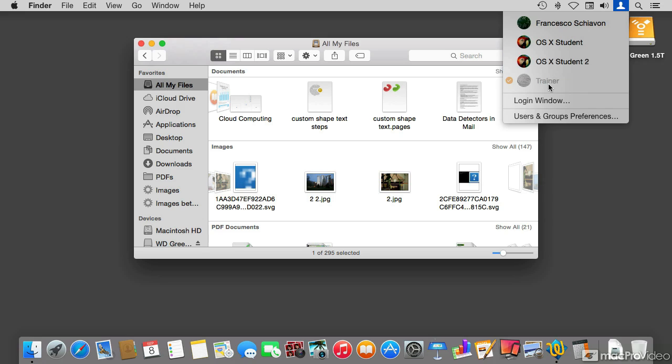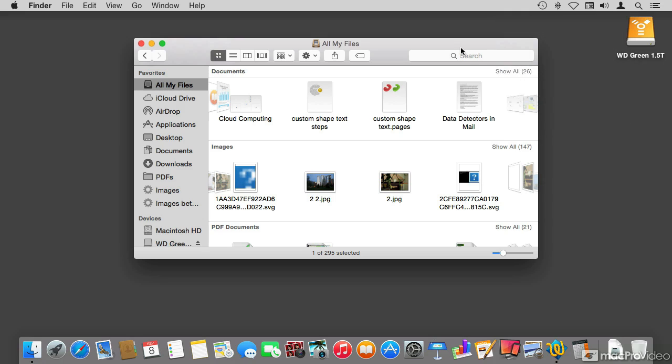I'm using this trainer account because it has much more files stored in the hard drive rather than the student account which is almost brand new so it doesn't have that many files. I want to show you some of the searching capabilities in OS X.